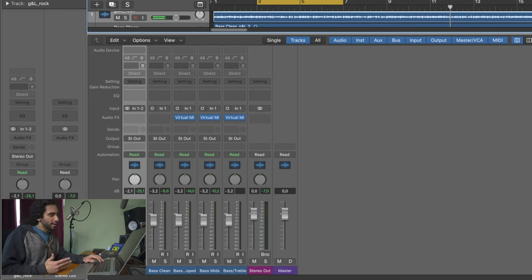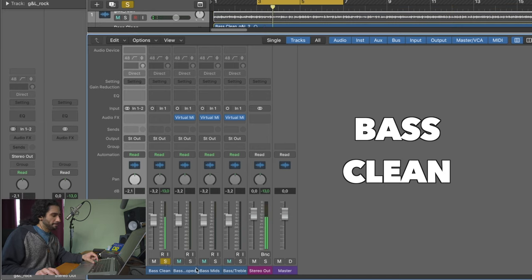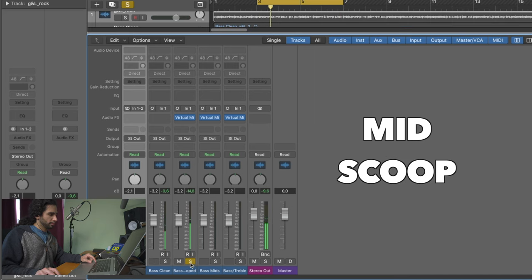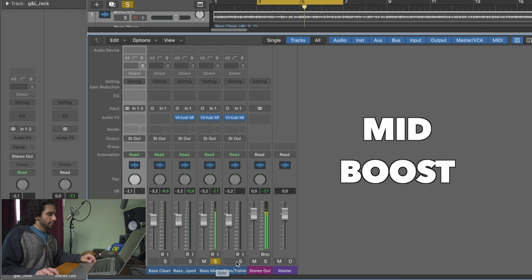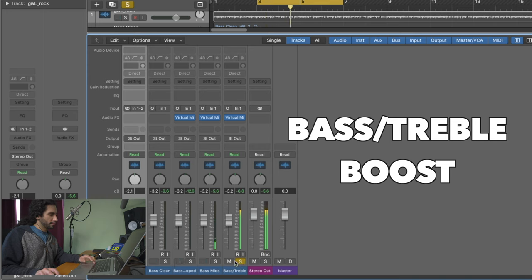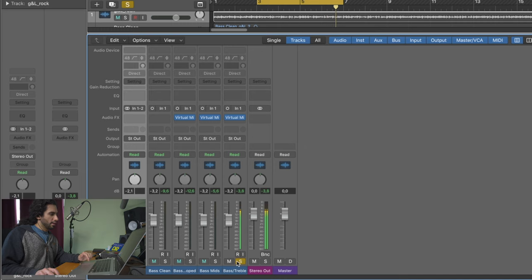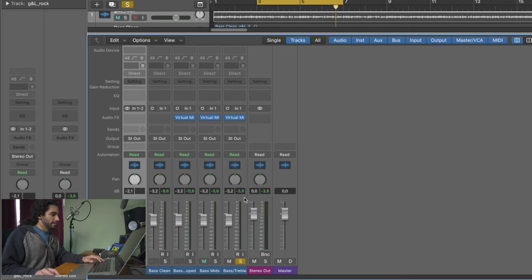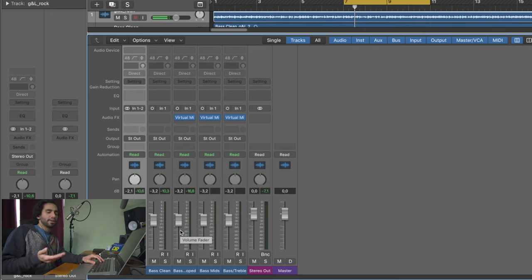First we're going to take a listen to the individual tracks separately and then against the mix. Let's take a listen to the clean one. You can notice the difference, and you can also see here where all the tracks reached their peak. Now let's check out all the tracks against the backing track.